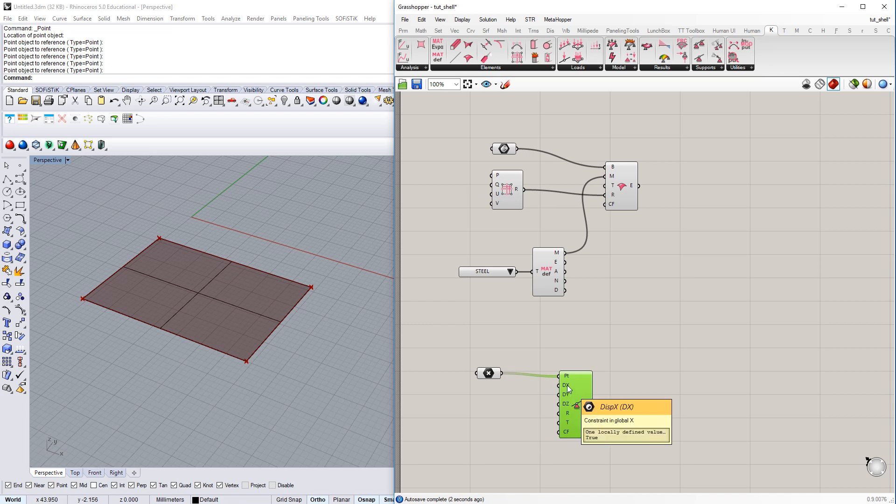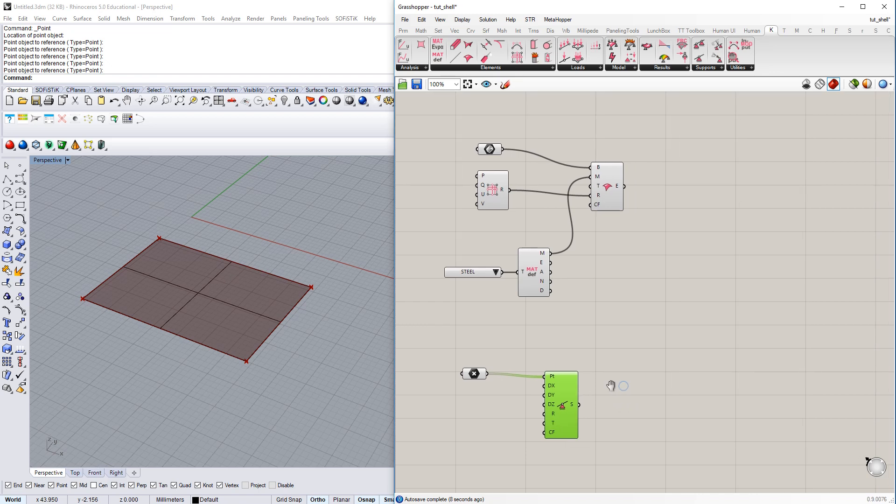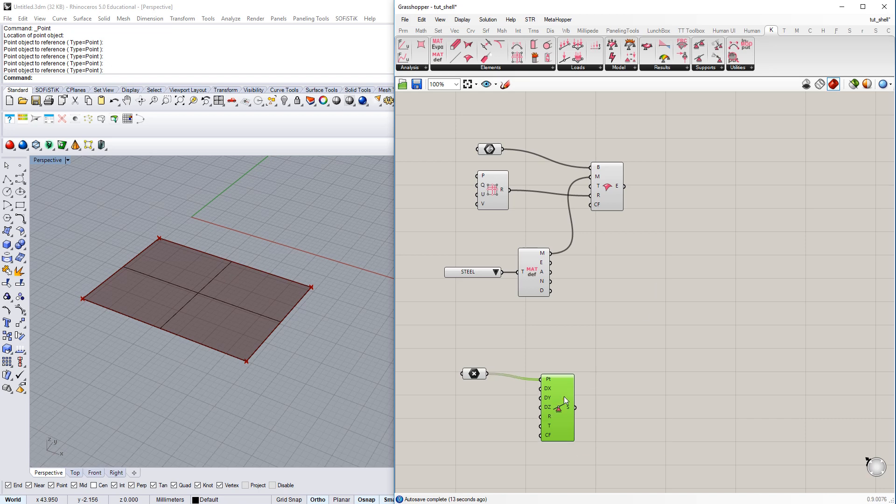You can change the constraints for translations, rotations, and so on. But let's leave that one for now. We have generated support informations for the surface.